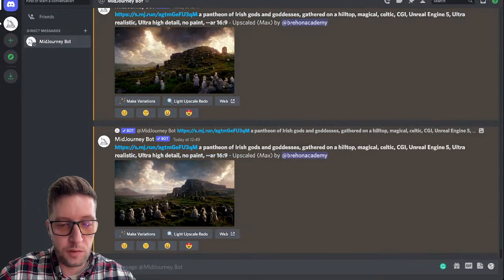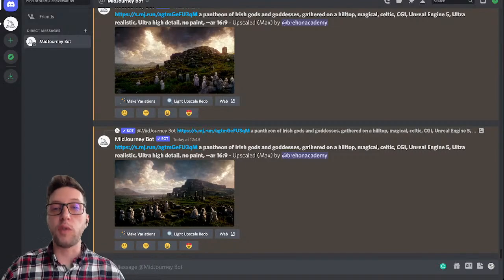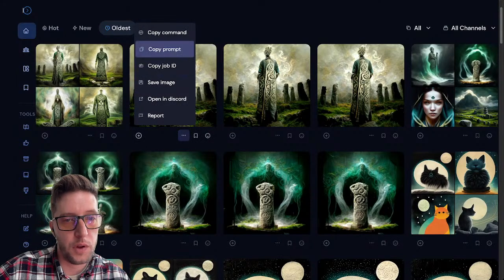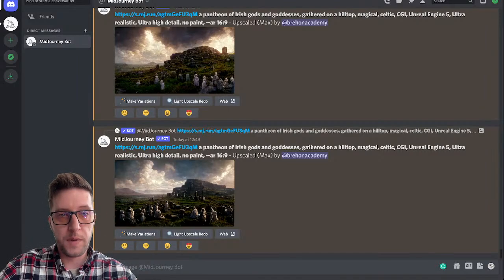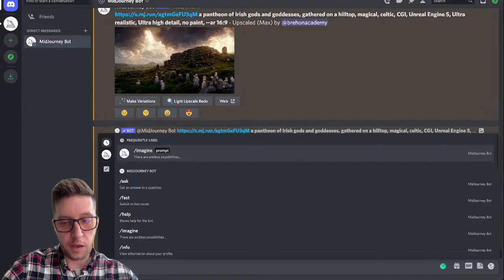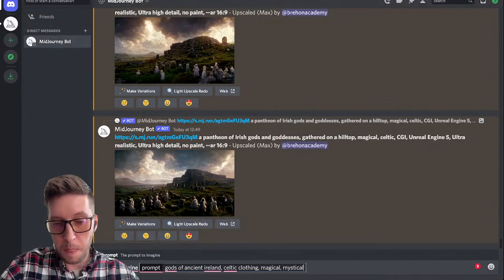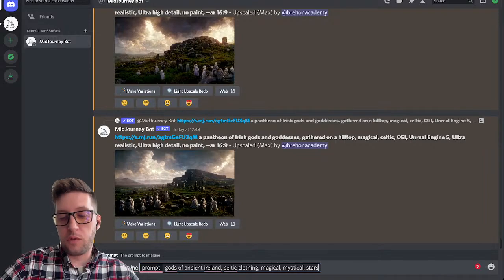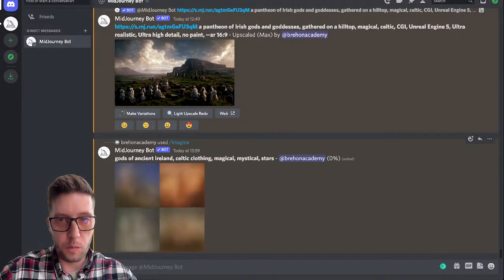I want to show you how this works. Every time you put a prompt in it's reimagining it for the first time, so if I use the same prompts as the other day it will give me something similar but reimagined fresh. I'm going to copy the prompt to show you how this works. The tool is called MidJourney Bot — look up MidJourney Bot, it's on Discord. So I'm going to say: imagine the gods of ancient Ireland in Celtic clothing, magical and mystical — and let's add 'stars' to throw something extra in.